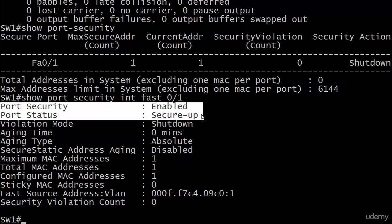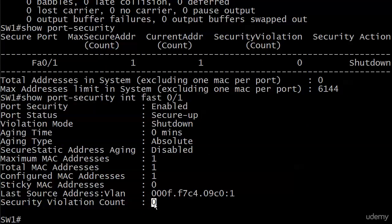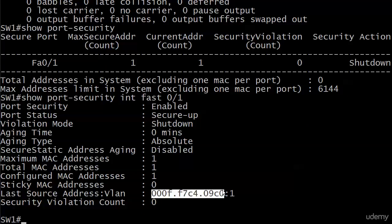This is what we want. And everything else is pretty much the same as we saw before, except, happily, the security violation count is at zero. And there's the last source MAC address to come in, the one we expected, and it is a member of VLAN 1.